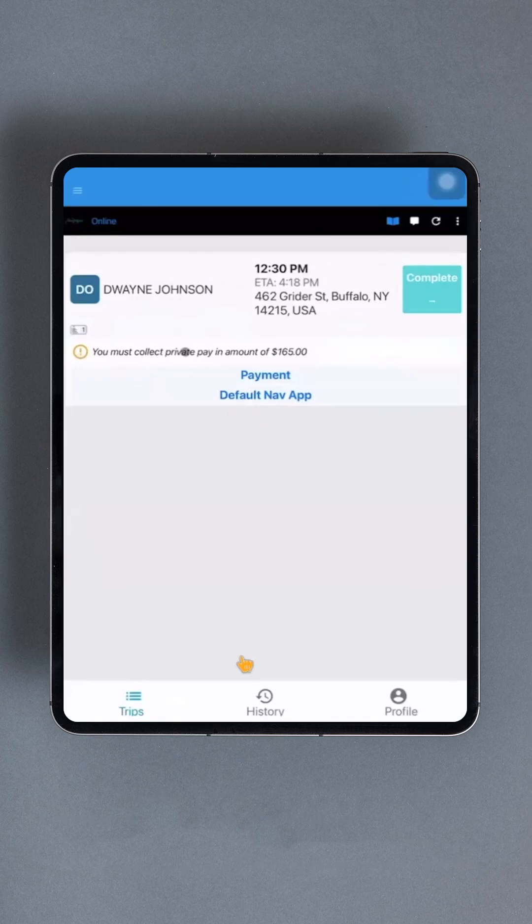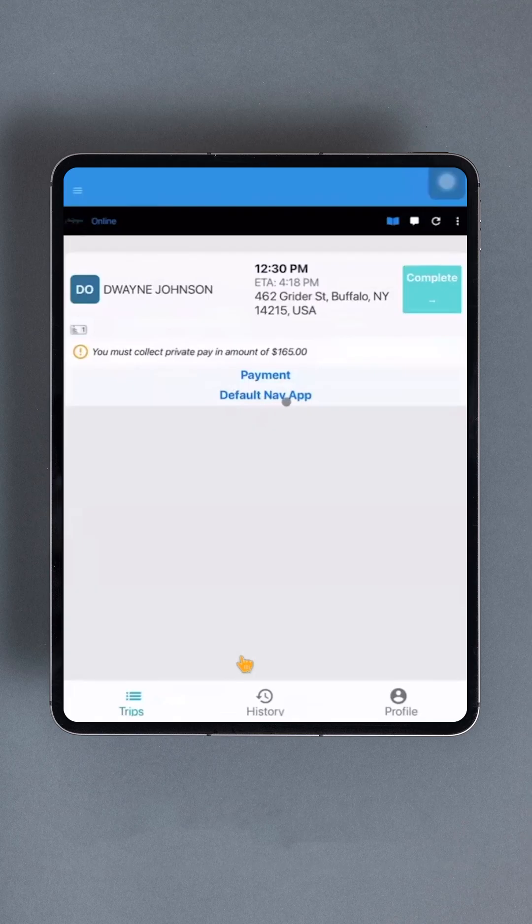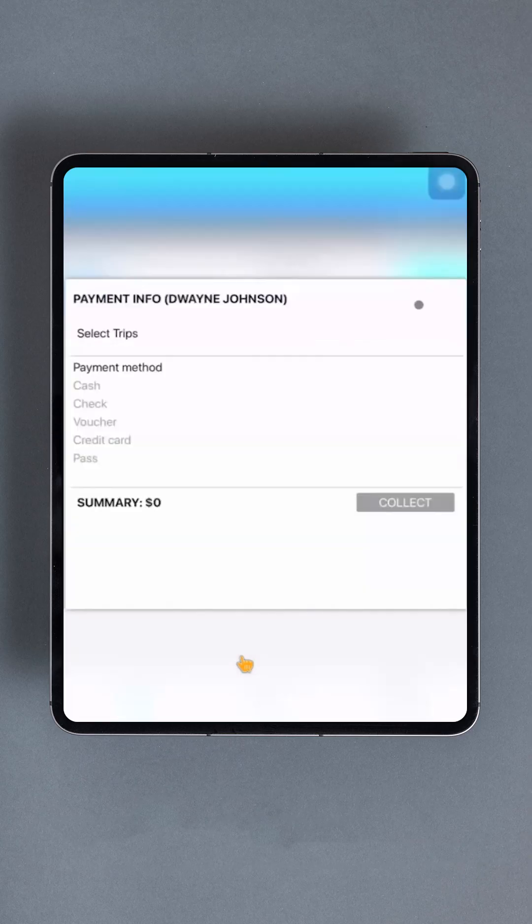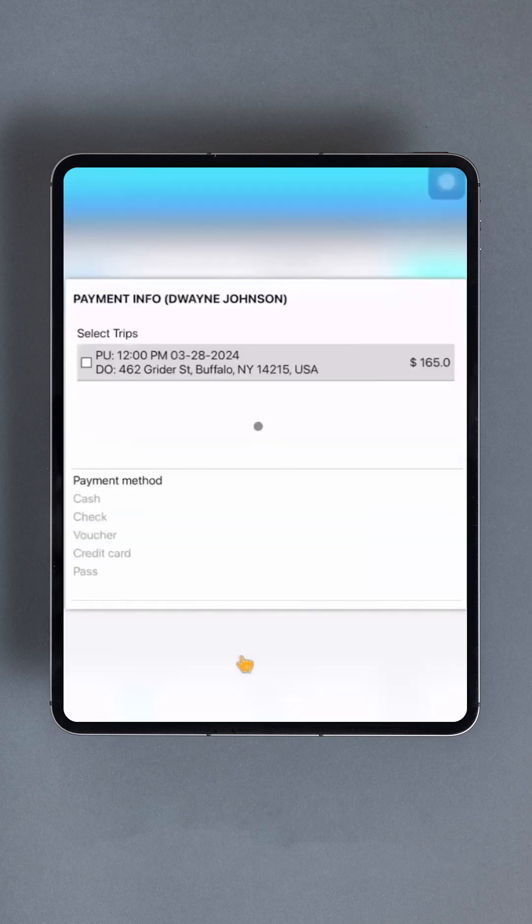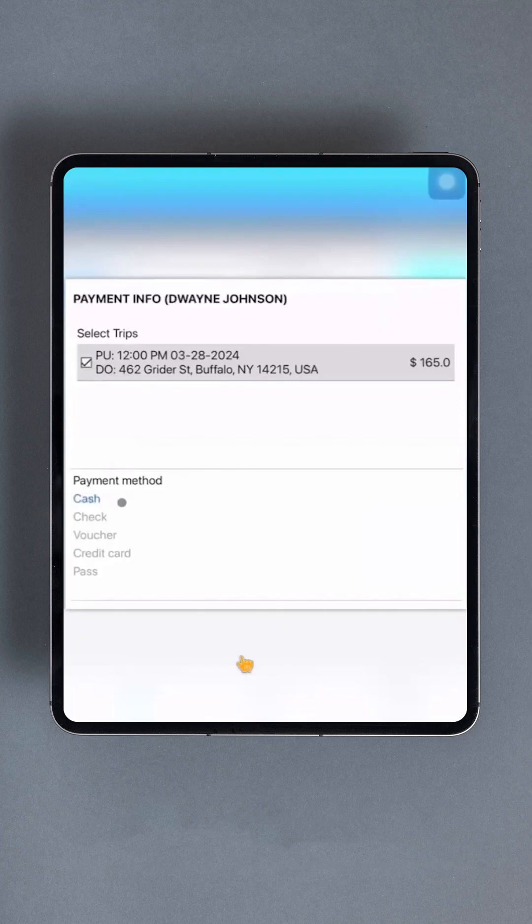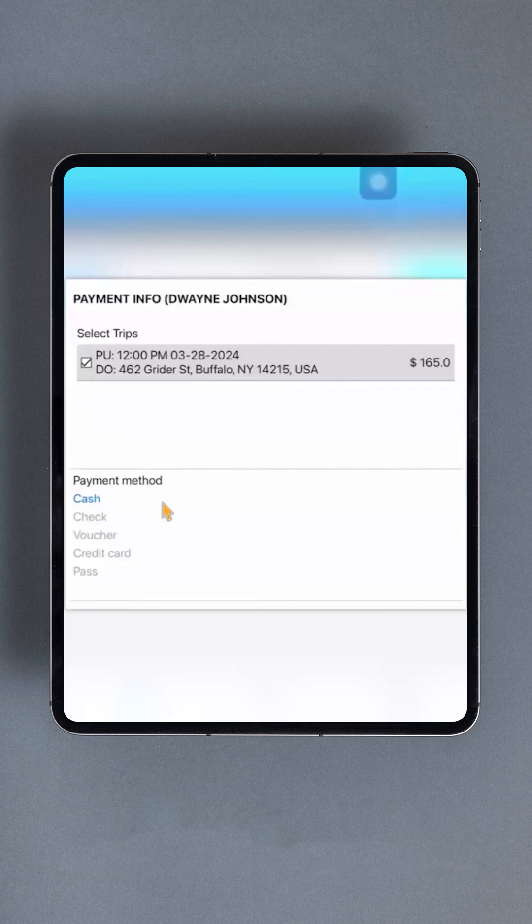You can return to the map by selecting the Default Nav App button. Once you have arrived at the final stop, select the blue Complete button on the trip card. This will bring up multiple prompts that will vary depending on the trip and its requirements.